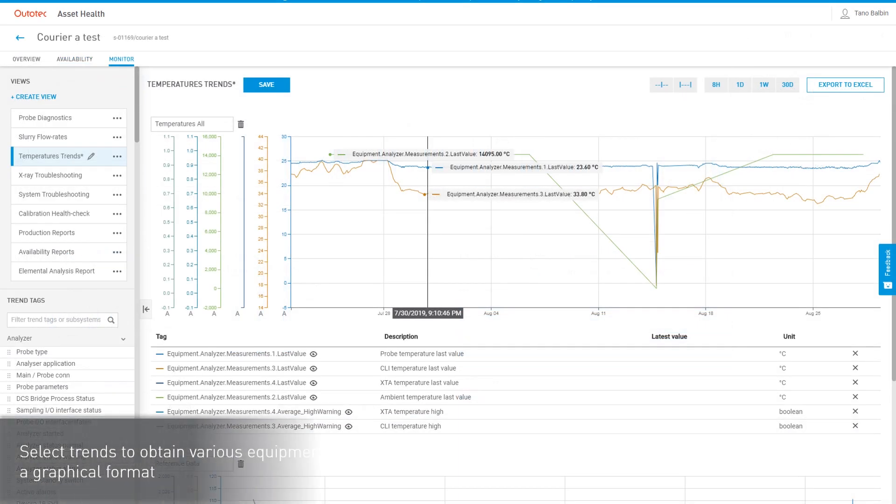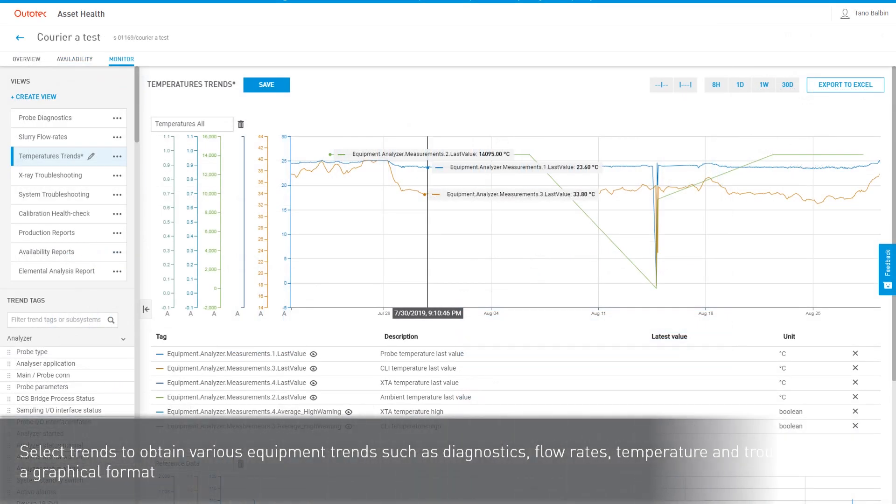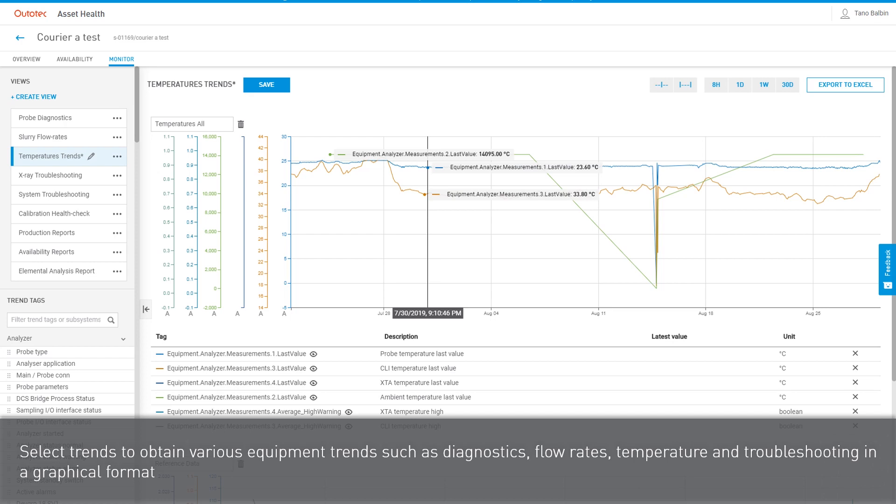Select Trends to obtain various equipment trends, such as diagnostics, flow rates, temperature, and troubleshooting in a graphical format.